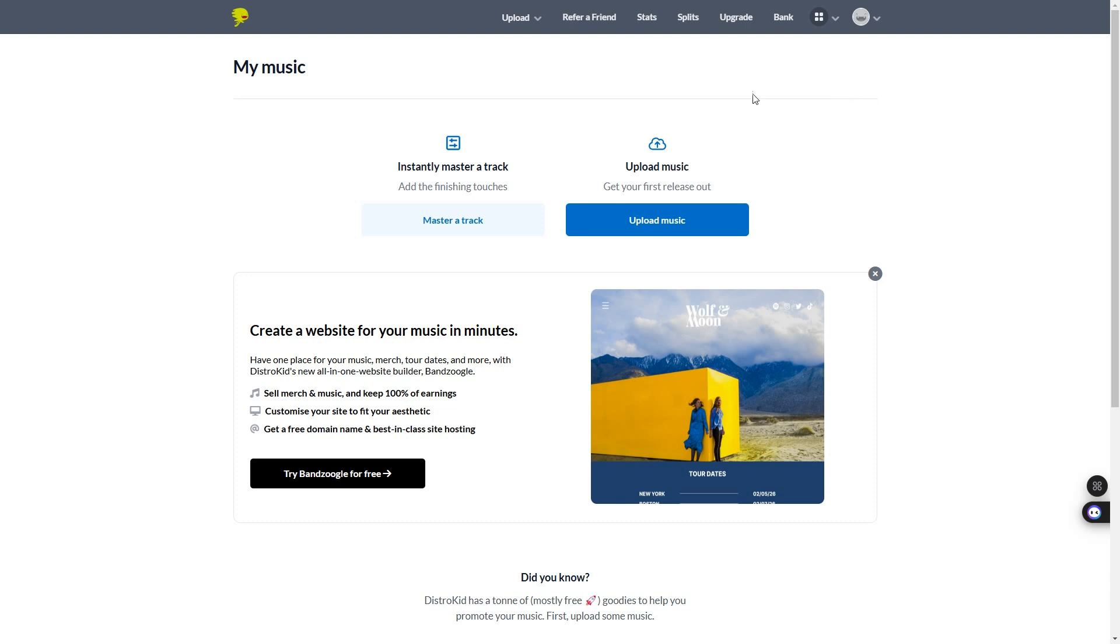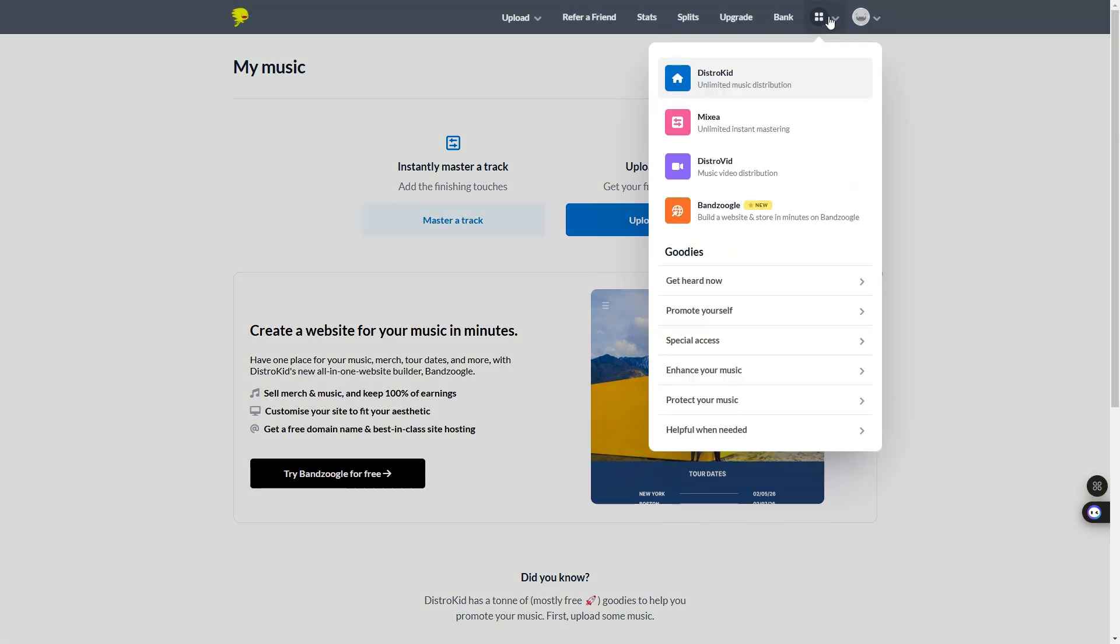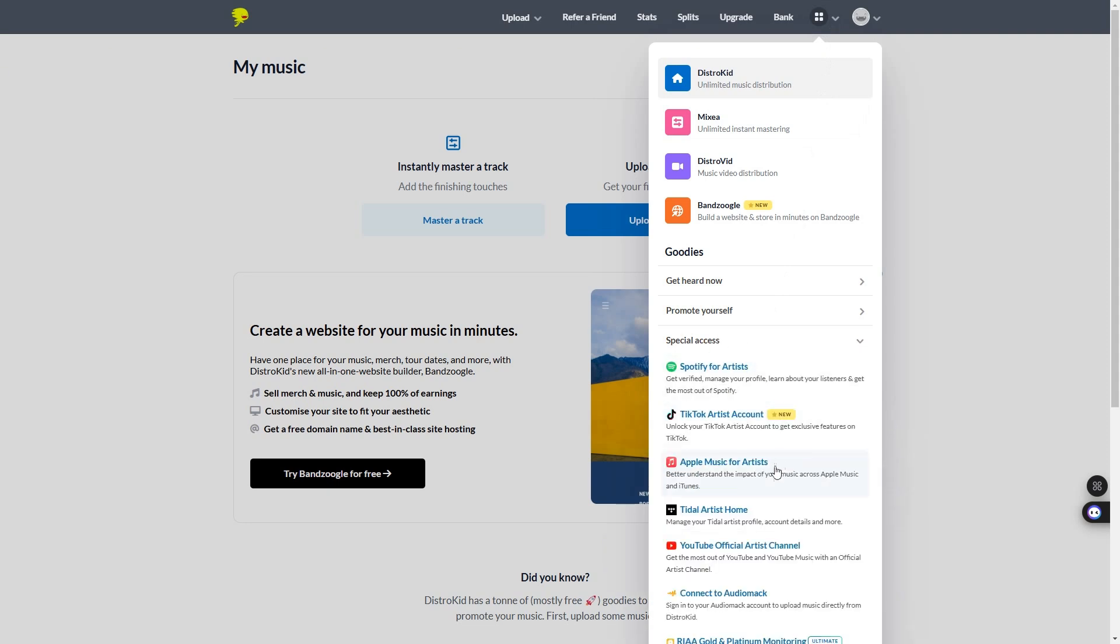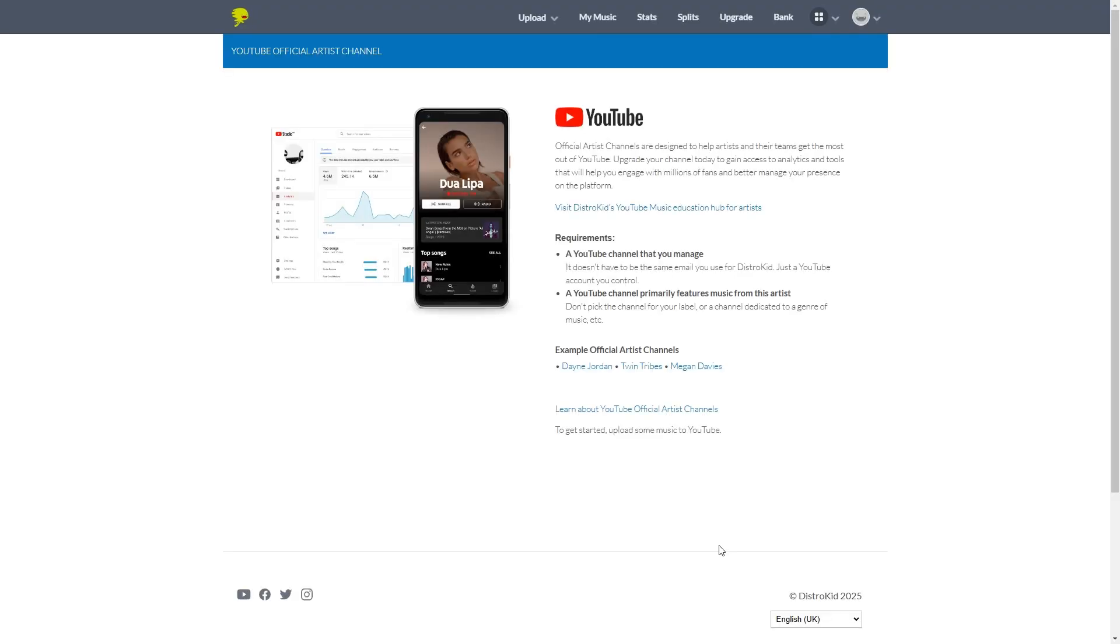Okay. So now that that's sorted out, once you're in DistroKid, you want to go over to this little four block icon, click in there, and then you're going to see special access. And then from there, you want to go to YouTube official artist channel.